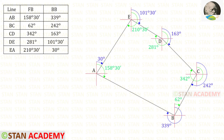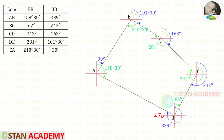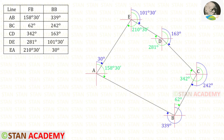Now we can check the back bearings to verify our drawing. For example, A to E is 30°: here we have 0° and 90°, and 30° comes between them — correct. B to A is 339°: here we have 270° and 360°, and 339° comes between them — correct. Similarly, all other back bearings are verified and the drawing is correct.